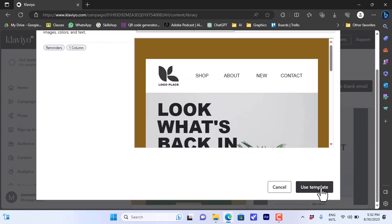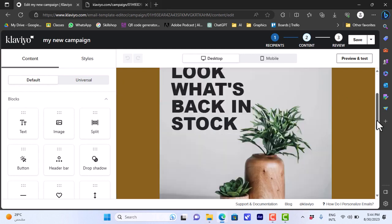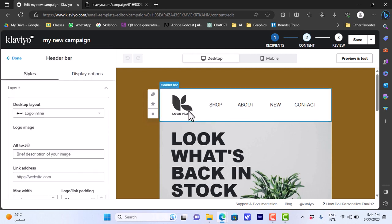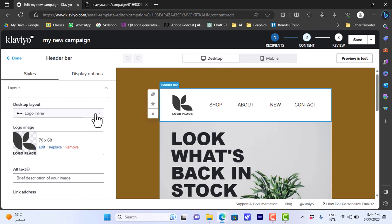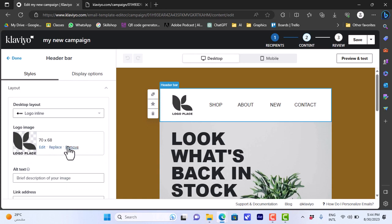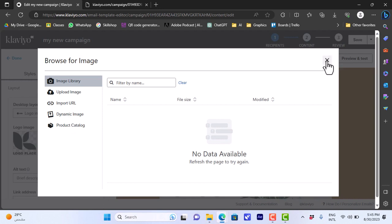If everything looks good on desktop and mobile and you like the template, scroll down and click 'Use Template'. The editor page is now open and you can add and edit all the elements or blocks on the template. For example, click on the header bar at the top where you have the logo. You can choose the logo layout — logo in the middle with text below, or logo and text to the right. You can also edit, replace, or remove the logo. To replace it, you can upload from your computer, use the image library, import a URL, or use a dynamic image or product catalog.